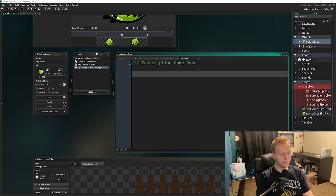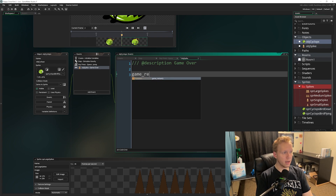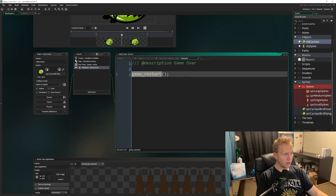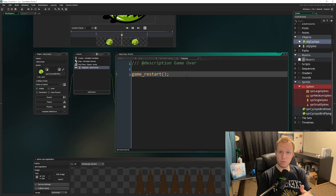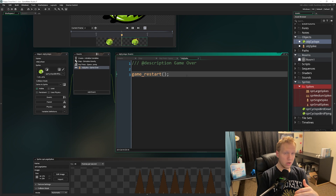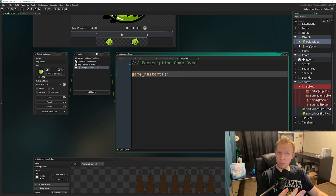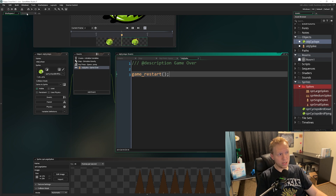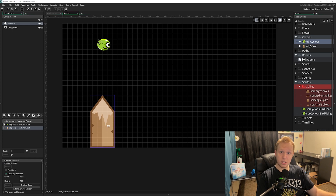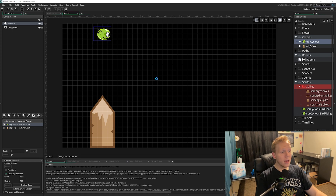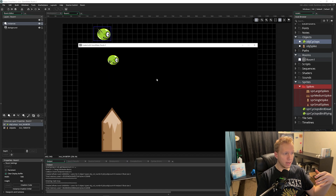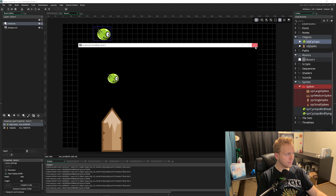We want the collision event with the spike. We'll call it 'Game Over.' When we collide with a spike, we call the function game_restart(), which restarts the game from the beginning. Note: game_restart does not reset the built-in variable 'score,' but we're not using that so it's not a concern. Now I'll move the spike down and put the bird up top, then run the game — once we touch the spike the game will restart.